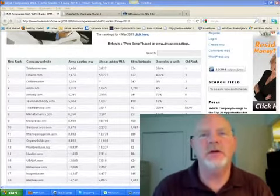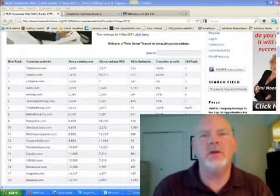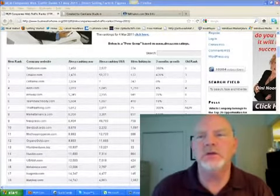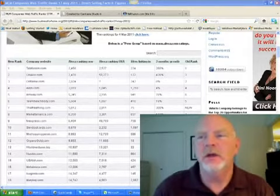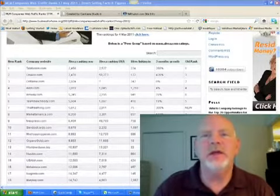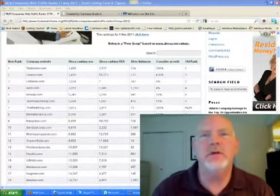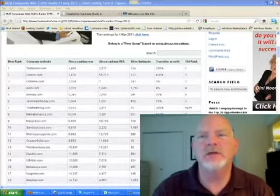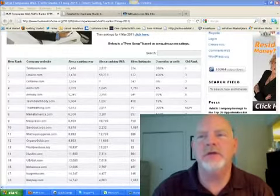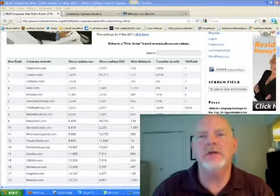I just wanted to share with you some internet marketing, network marketing news that came out this week. I'm sure many of you are familiar with Alexa. Alexa ranks websites by the traffic that they receive.